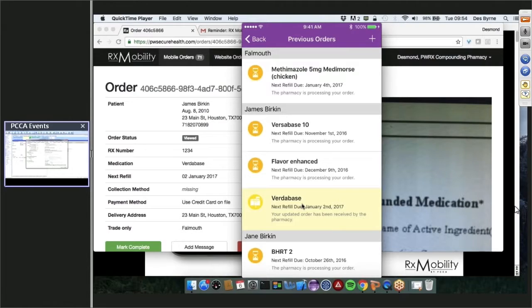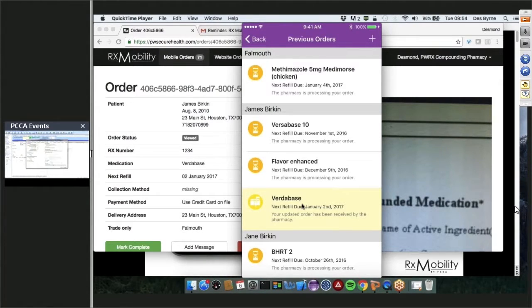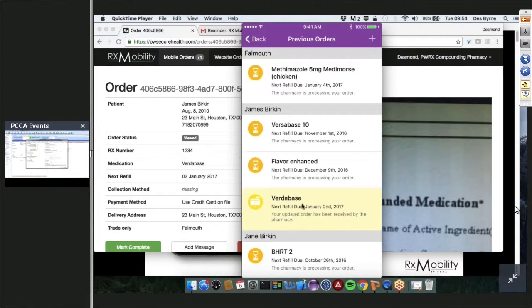If anyone has questions afterwards, you can reach Des at des@rxmobilityapp.com. If you are interested in signing up, we will be delighted to work with you. We have great marketing materials and marketing programs in place to help increase your compounding business. We understand demand creation really well — it comes from two places: increasing new scripts from physicians, and increasing refills from existing patients. We understand that process really well.